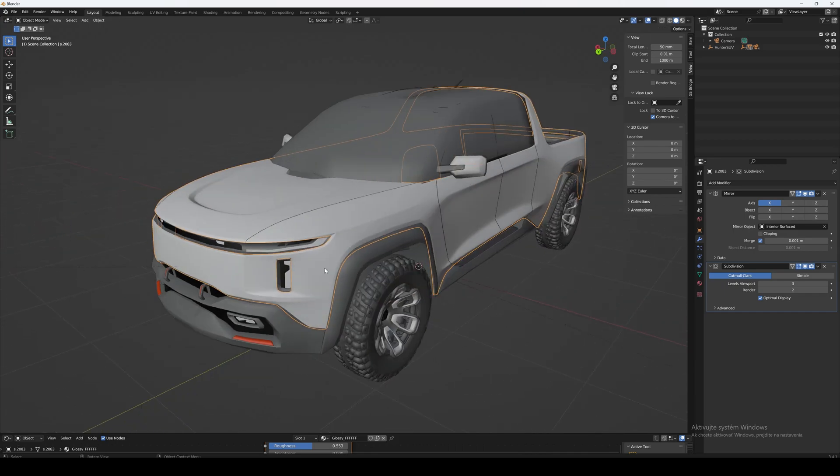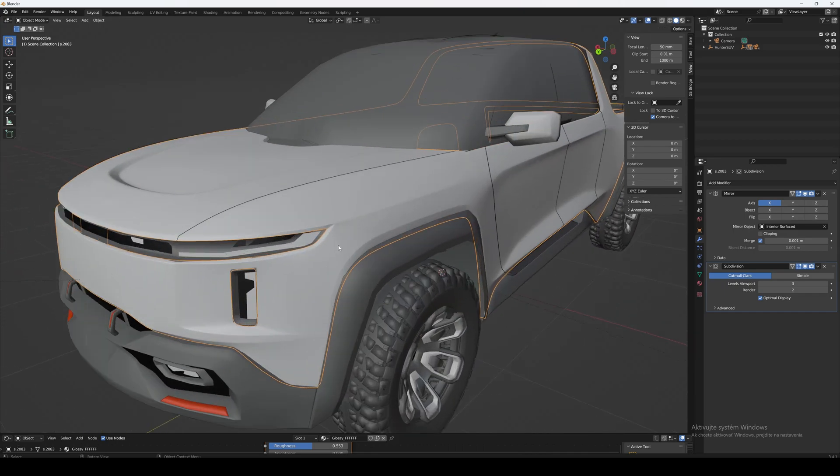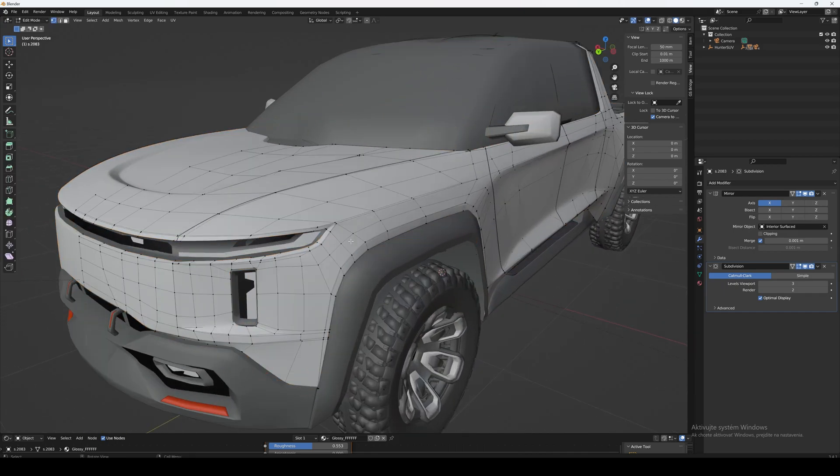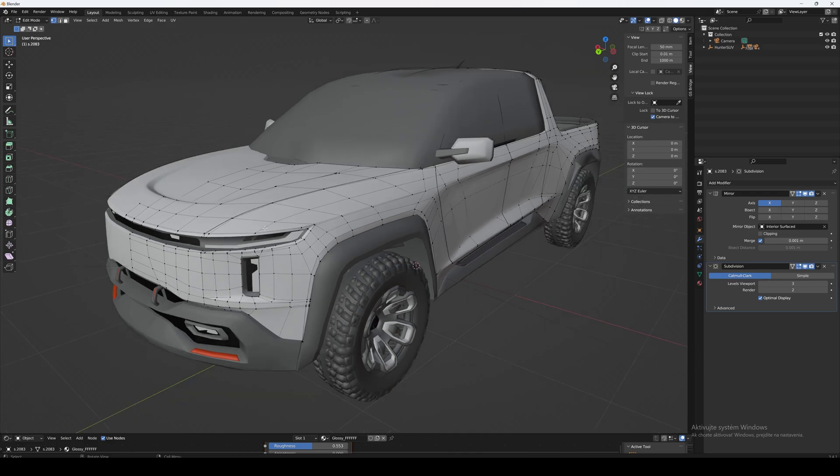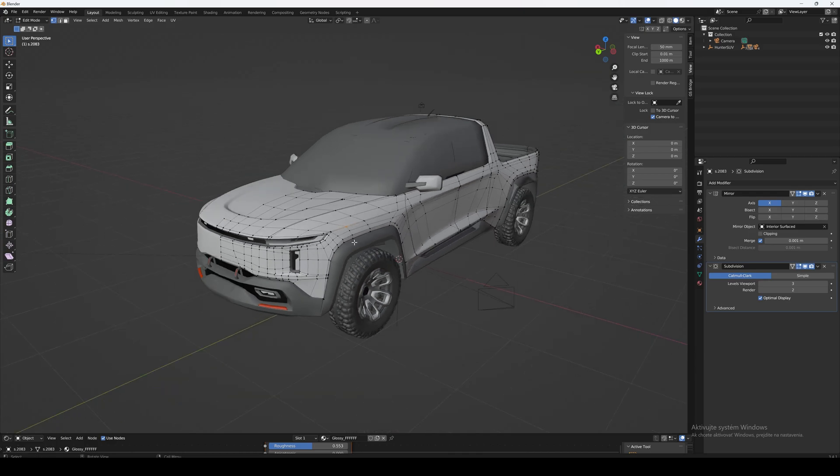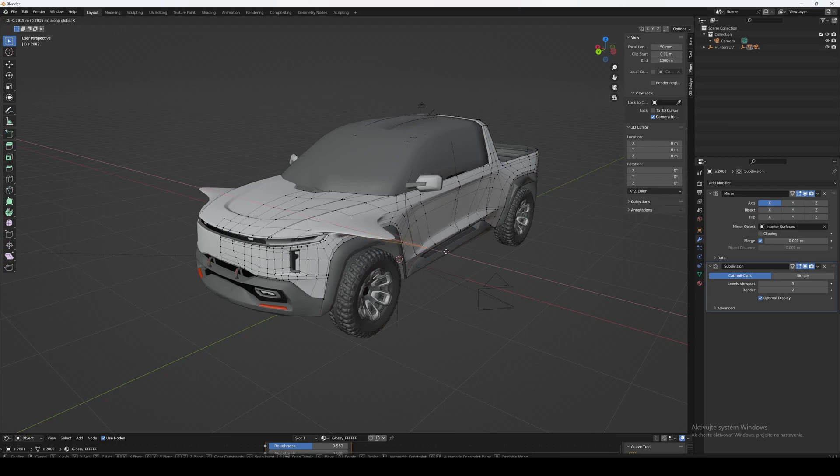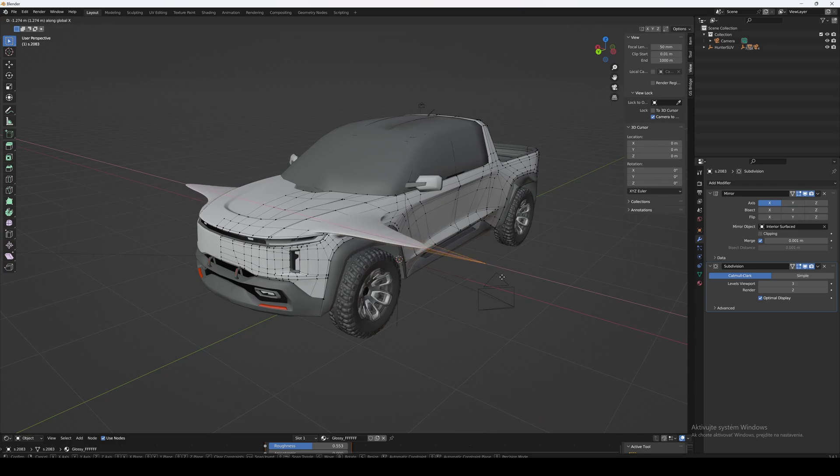Now we see all of the creases and all of the edge points got exported exactly how it was inside Gravity Sketch. So now you can continue modeling seamlessly. Thanks for watching and I will see you in the next video.